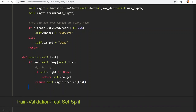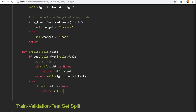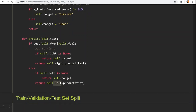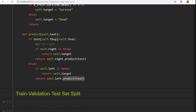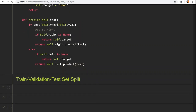For the else case, if self.left is None — meaning the left child does not exist — you return whatever the target value is at the current node. Otherwise, recursively go to the left-hand side: self.left.predict(test). So self.left is the recursive call to the left subtree, calling the predict method of the left subtree. This is how easy it is to build the predict method.